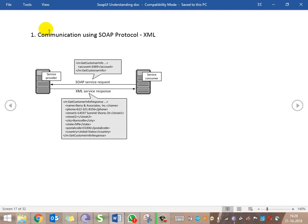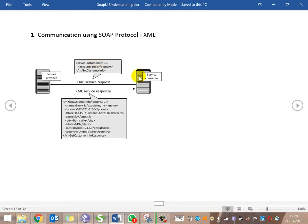In SOAP protocol communication, the request is formatted with the method — for example, 'getCustomerInformation' — as exposed by the service provider in the WSDL file. The service consumer formats it in SOAP-based XML, sending 'getCustomerInformation' with an account number in that SOAP format. The service provider receives this and provides the expected response, which is also XML — as SOAP is purely XML-based.